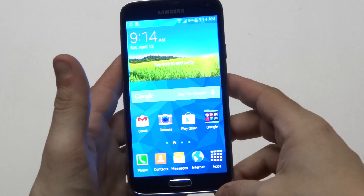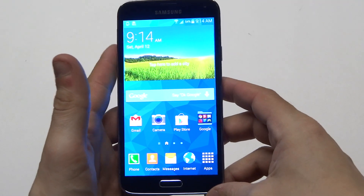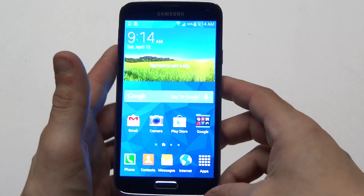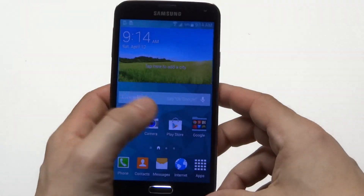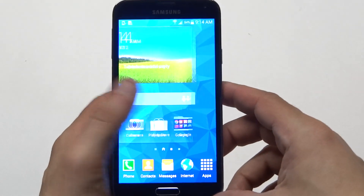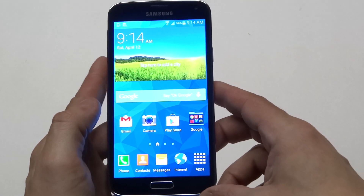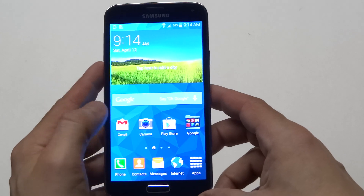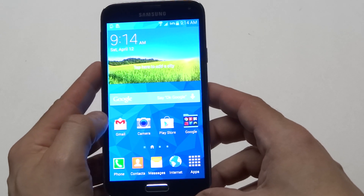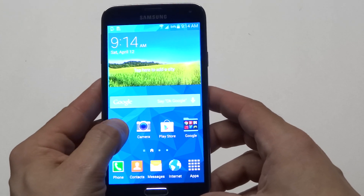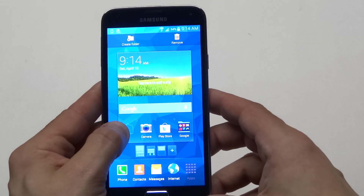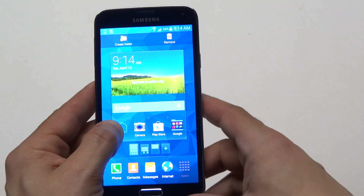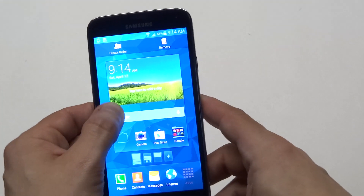Hey you guys, Eddie at FlipTronics. I'm going to be showing you how to create, add, and remove folders on your Samsung Galaxy S5. Basically, any application on your Galaxy S5 — you're going to want to hold down on it. Once you hold down, you're going to see an option at the top that says Create Folder.